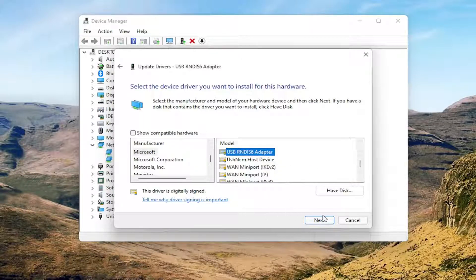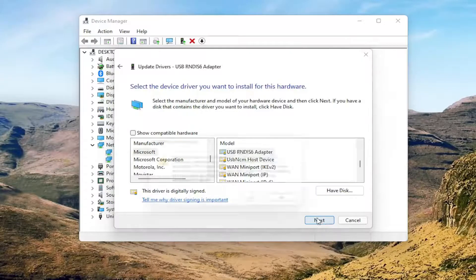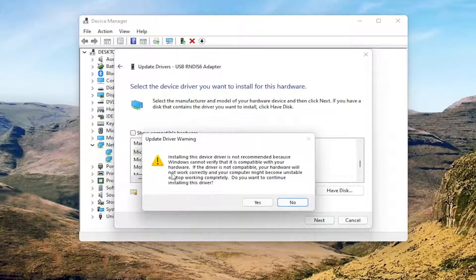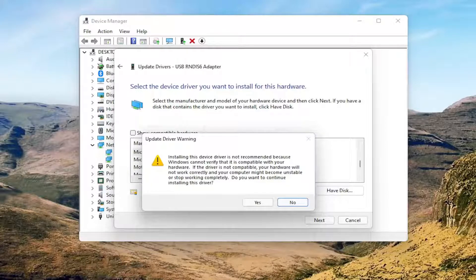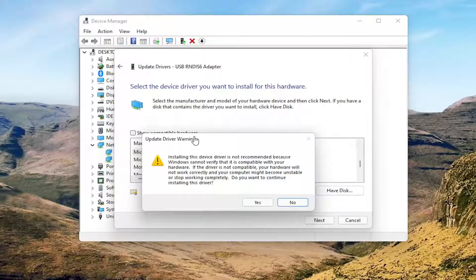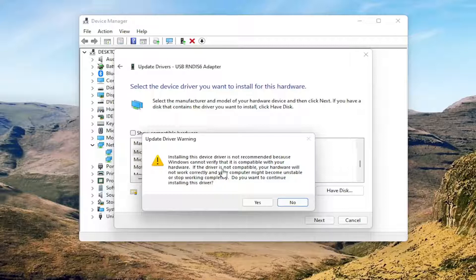Now you would select Next and agree to update the driver. I will not update the driver in my case because I'm not experiencing this problem, number one. And number two, that's not my actual network adapter. But in your case, if you're experiencing this error message, this is likely going to resolve your problem and it will let you install it.